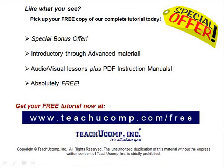Like what you see? Pick up your free copy of the complete tutorial at www.teachucomp.com forward slash free.